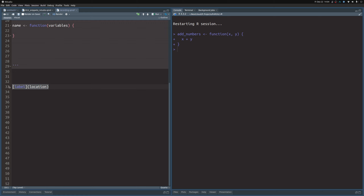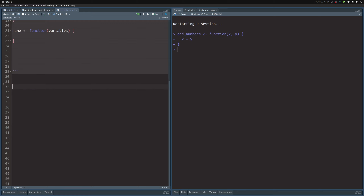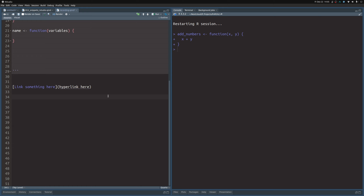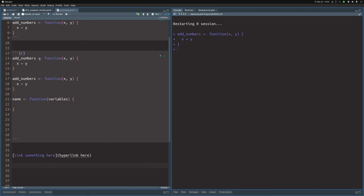Let me do it all at once: opening bracket, shift+tab, type a label like 'something', then tab to jump to the location field, put in a hyperlink or dummy text, then tab again to jump out. So shift+tab activates the snippet in markdown, tab navigates to the next part, and shift+tab navigates back to the previous part.